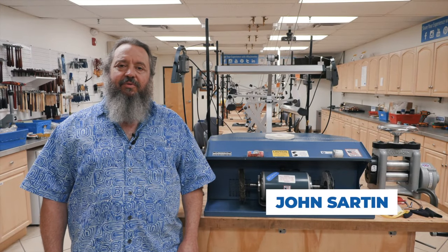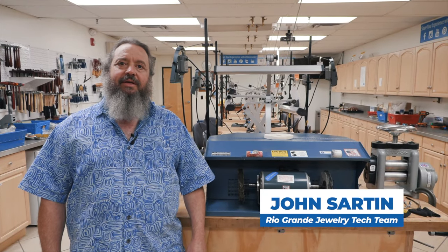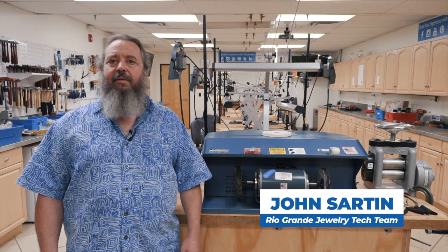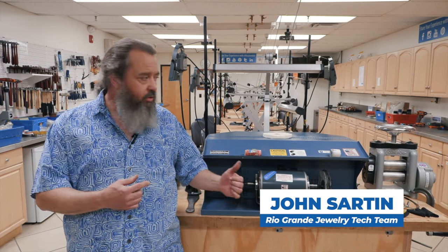Hi, this is John Sarton with the Rio Grande Jewelry Tech Team. Today I'm here to show you how to properly use a polishing cabinet.